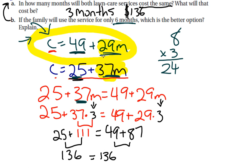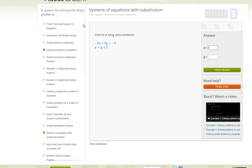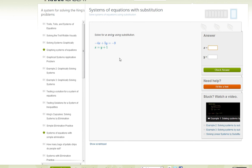Alright, one last thing — the real reason to do this is to get points on Khan Academy. So if we have a problem on khanacademy.org that says 'solve for x and y using substitution,' let's do it. We copy the problem and solve.